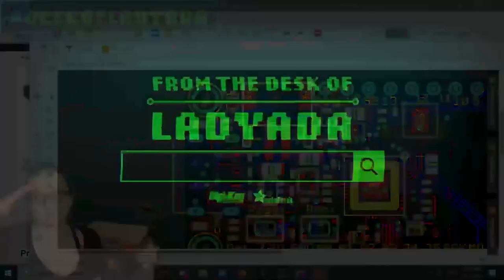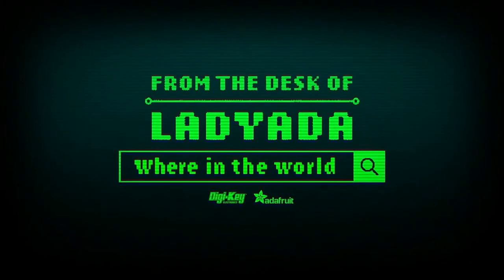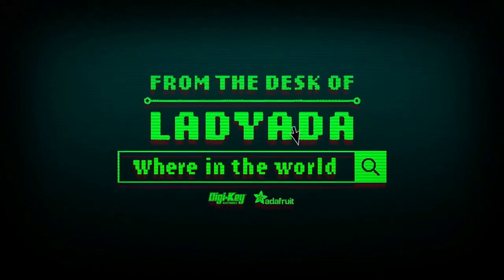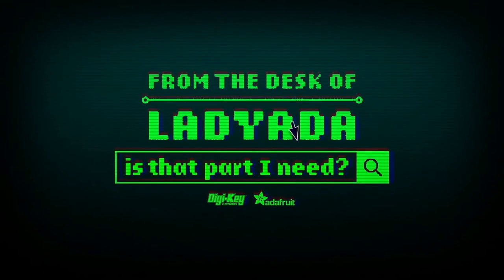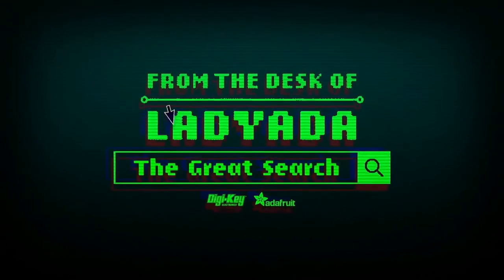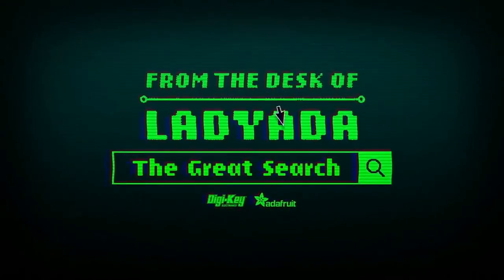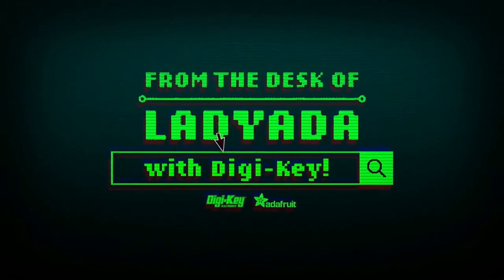Where in the world is that part I need? The great search with Digi-Key.